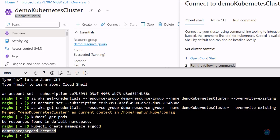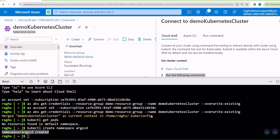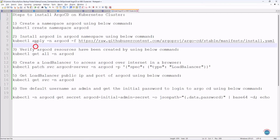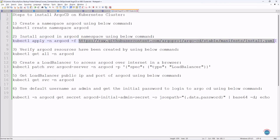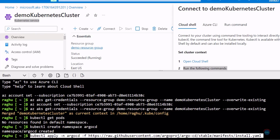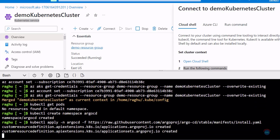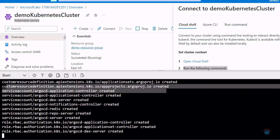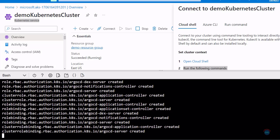The namespace argocd has been created successfully. The next step is to install Argo CD in the argocd namespace that we created in the previous step. To install Argo CD, we need to run this command where we are applying this YAML file to create Argo CD related resources in the argocd namespace. Let's copy this command, switch back, paste it and hit enter. Resources are now being created — these are all the required resources for Argo CD.